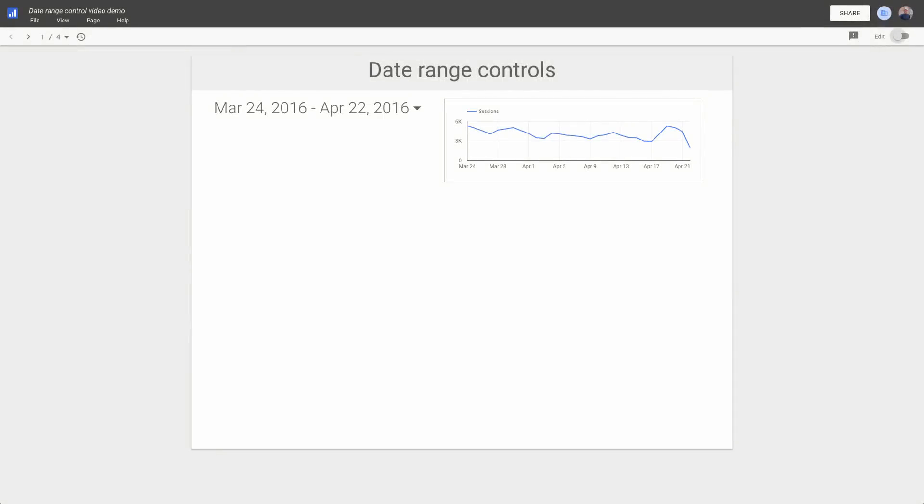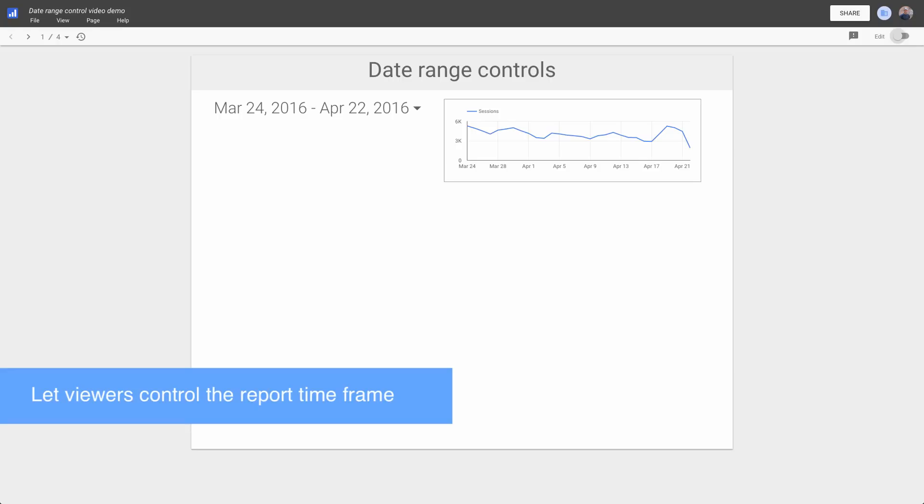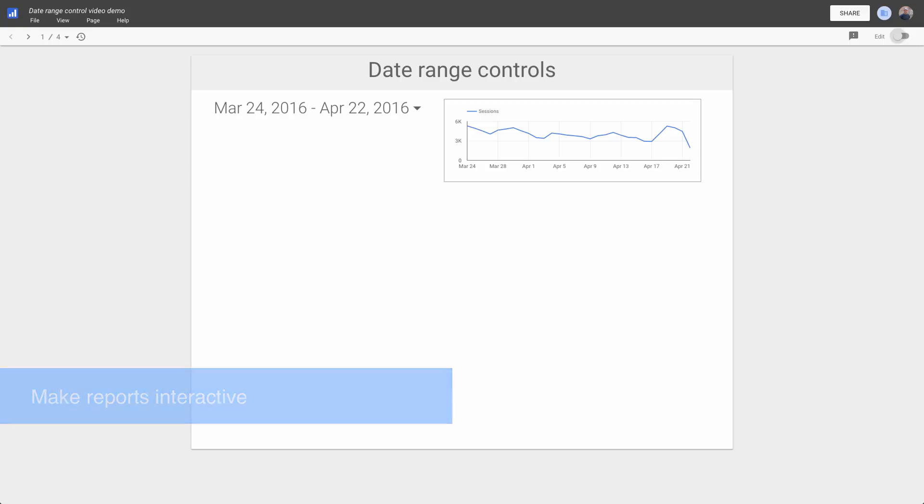Date range controls give your viewers a way to change the timeframe of a report. This makes reports that include date-based information interactive and lets your audience focus on the timeframe that's important to them.